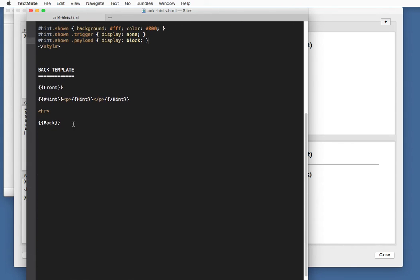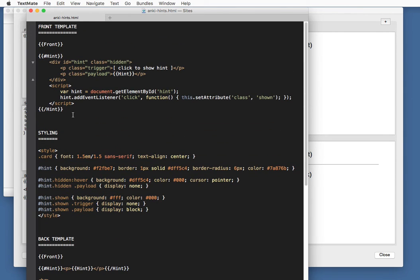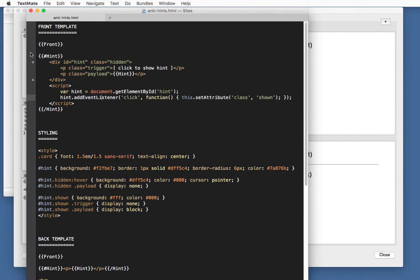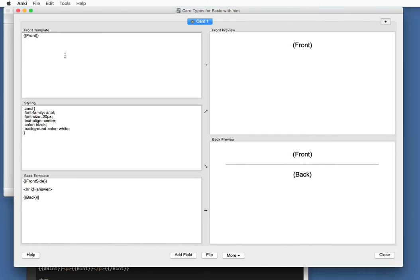And this is our back template. Show the front. If there is a hint, we show the hint on the back again. And then the actual answer. Okay, now it's just a matter of copying those styles over to Anki.